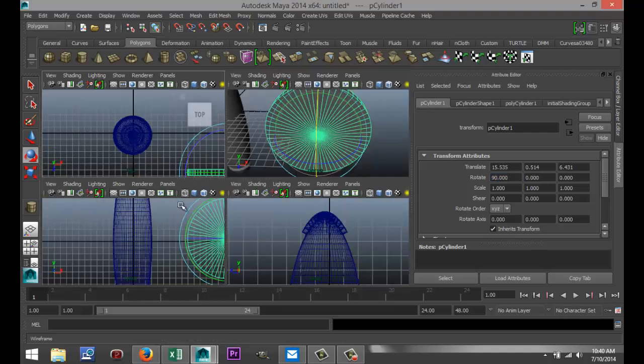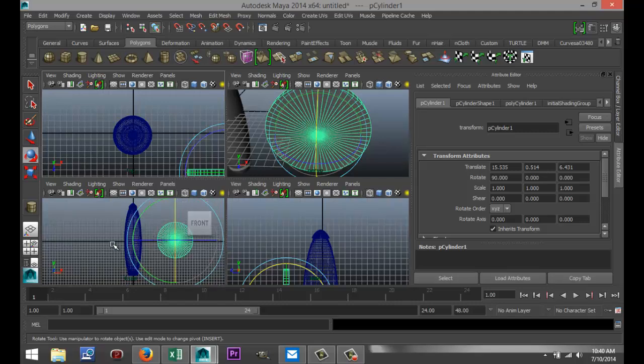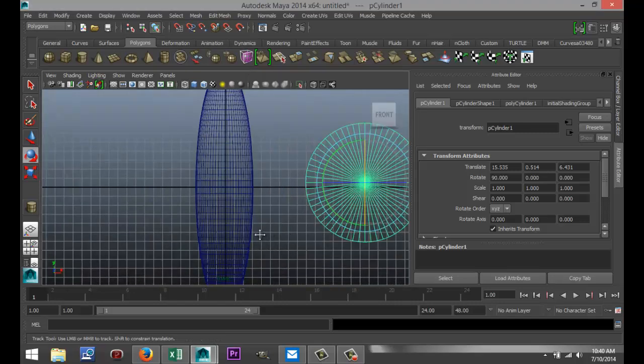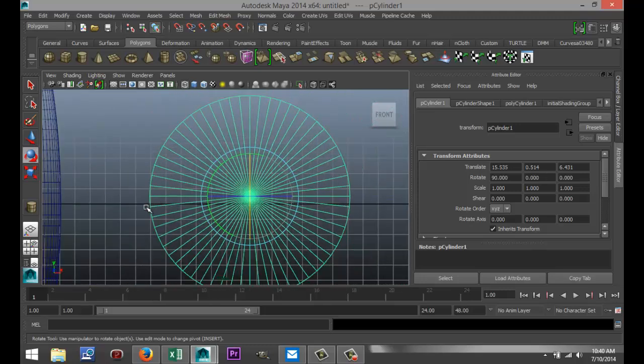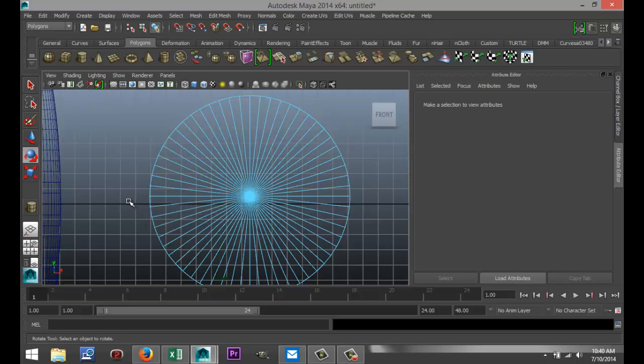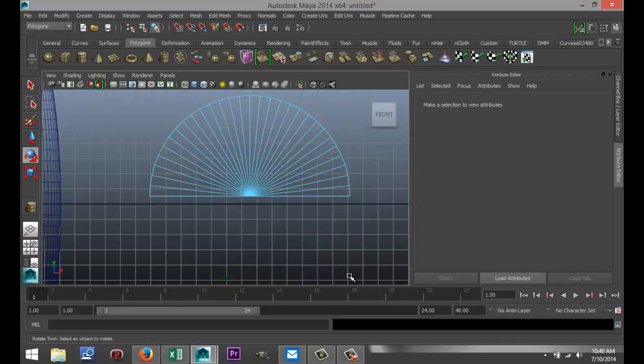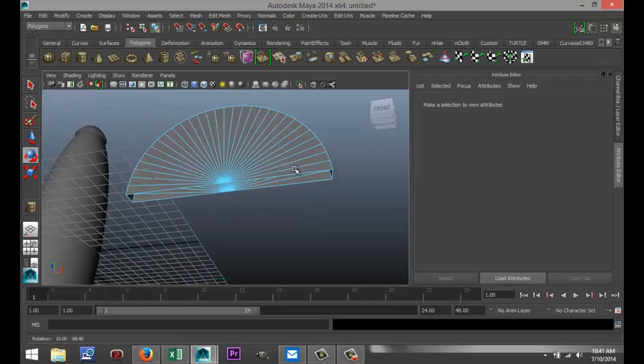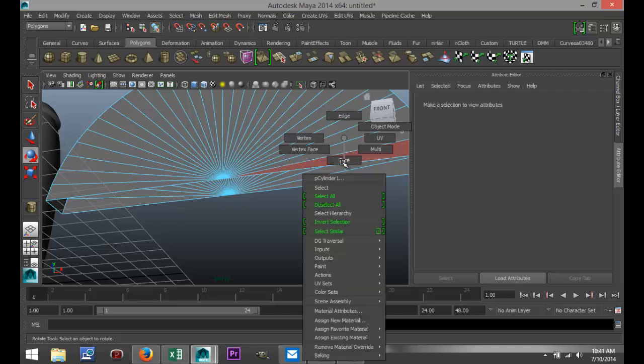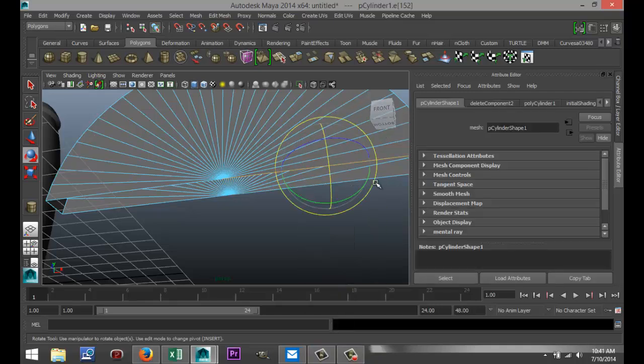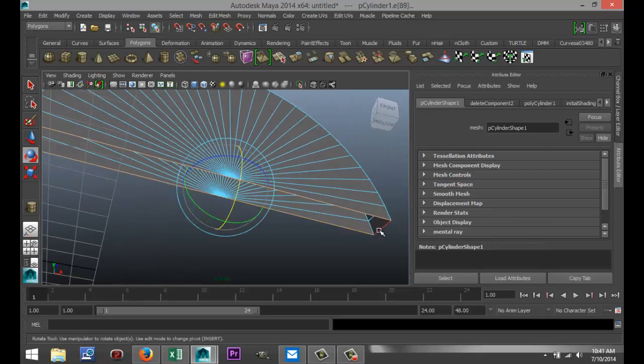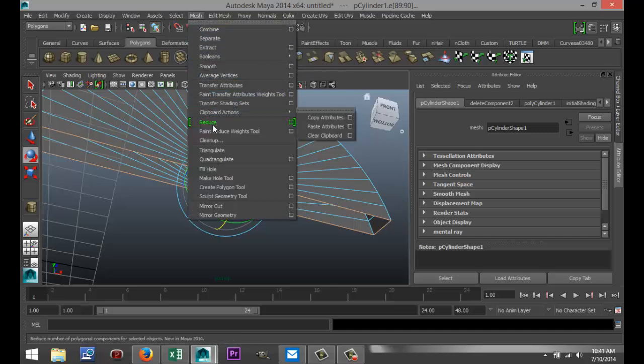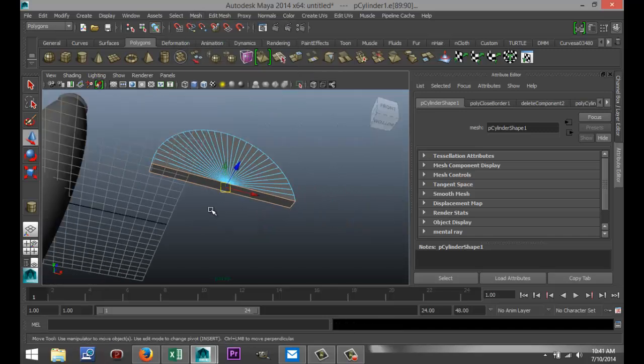And we're going to remove half of this. So, I'm going to go to this view here. I'm going to right-click, go to face mode, and I'm just going to drag select half of it, and hit delete. After doing that, there's a hole in the bottom right now. So, we're going to right-click on that, go to edge, I'm going to select these edges. I'm going to go to mesh, and fill hole, so that's closed up again.